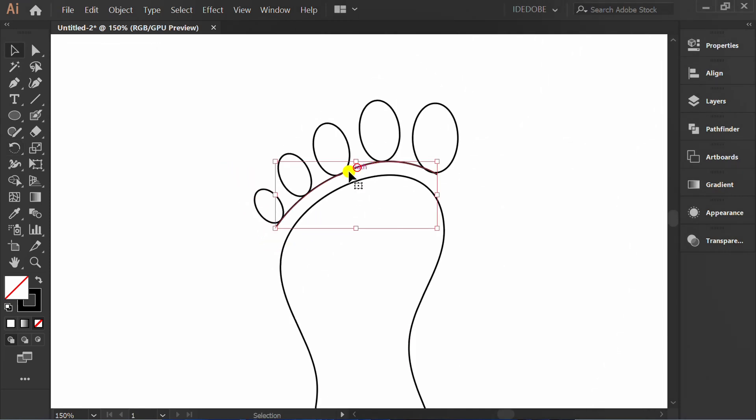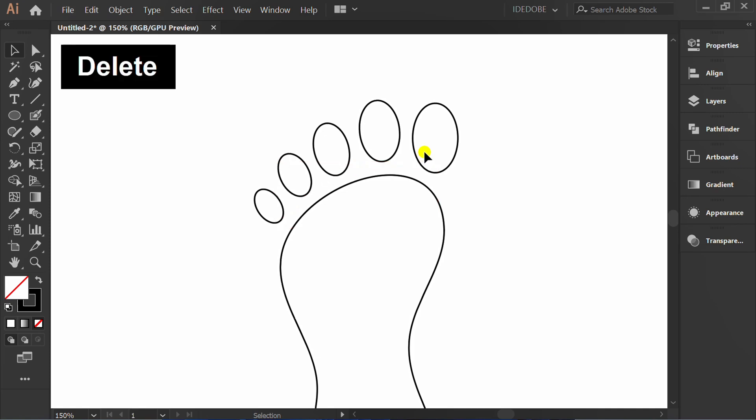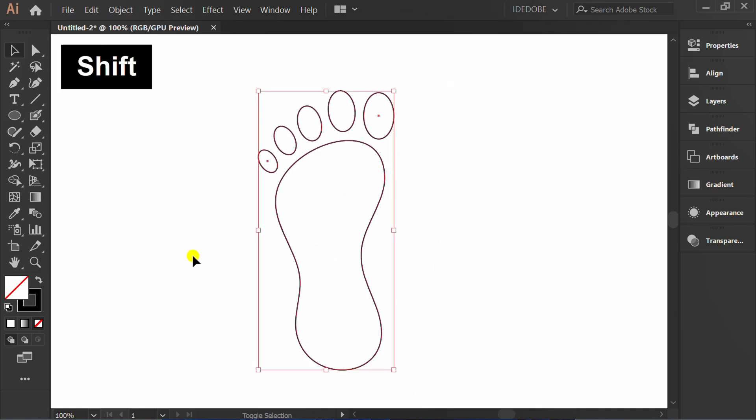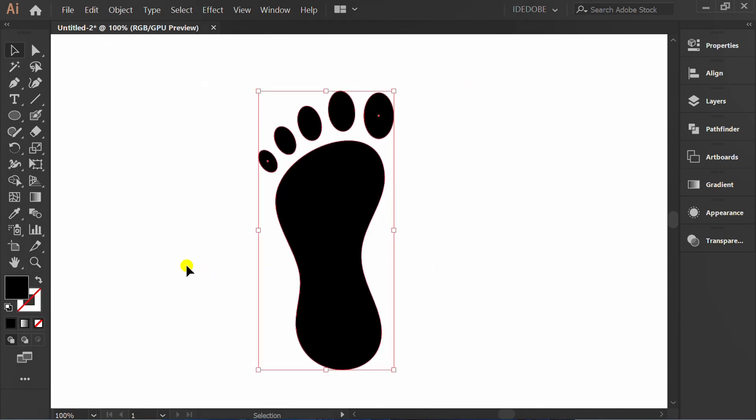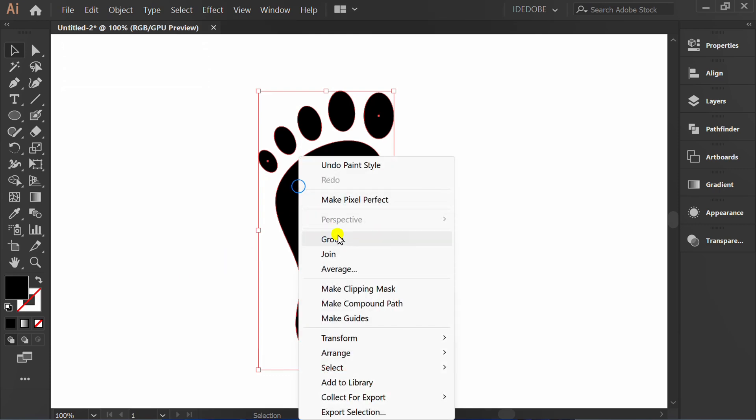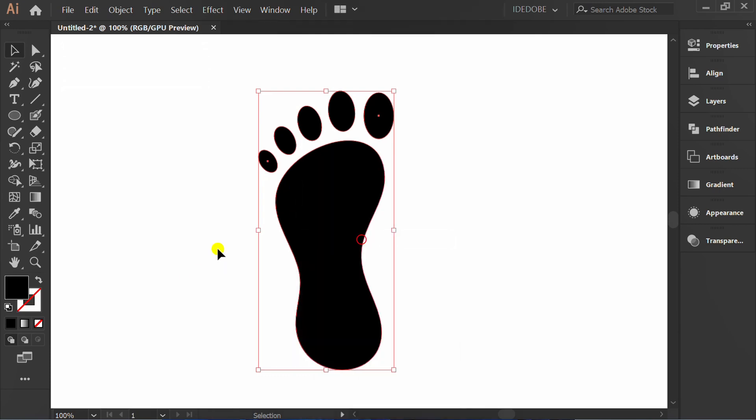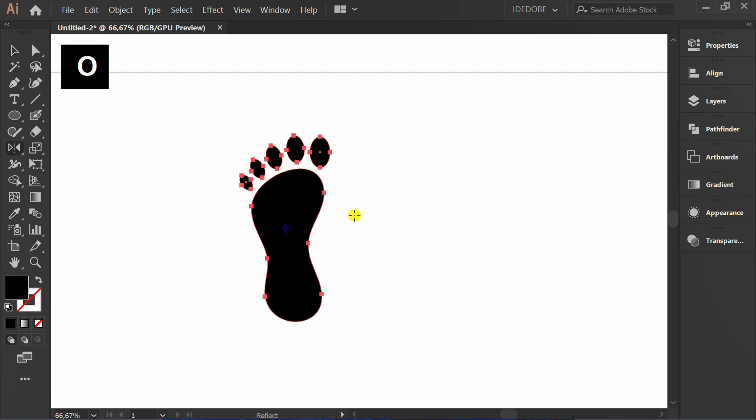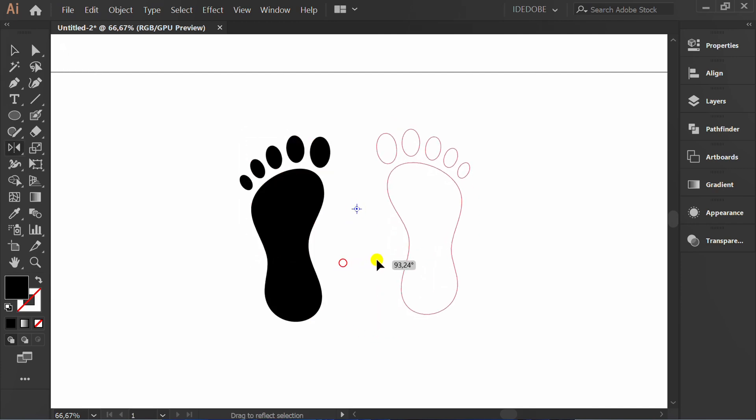Delete this. Select and press Shift X and group. Select and press O. Click and copy reflect.